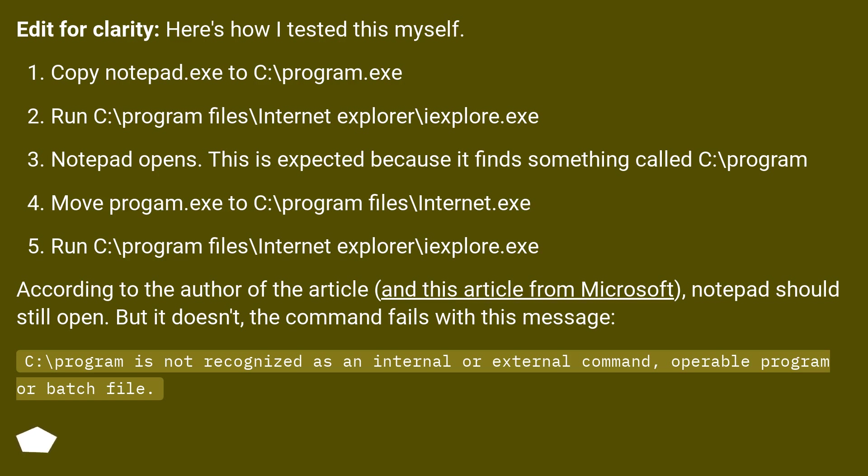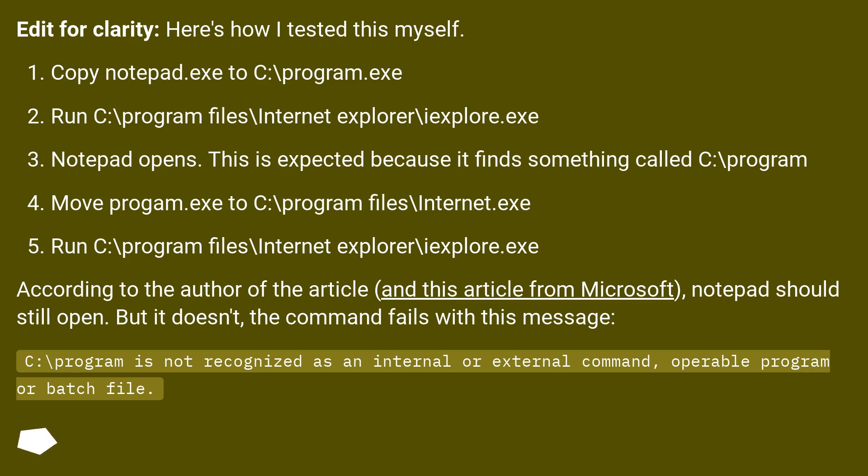Edit for clarity, here's how I tested this myself. Copy notepad.exe to C:\Program.exe. Run C:\Program Files\Internet Explorer\iExplore.exe. Notepad opens. This is expected because it finds something called C:\Program.